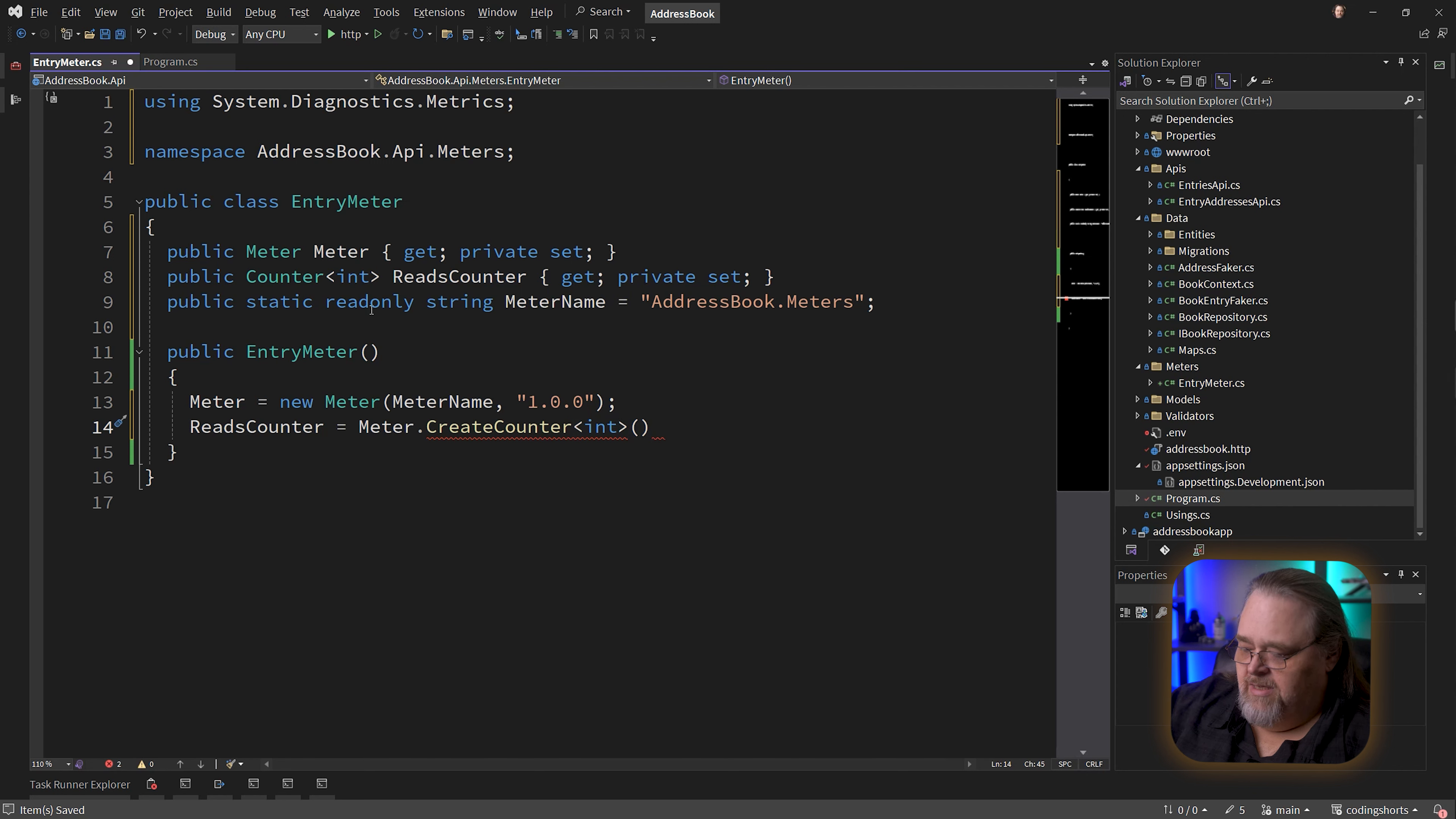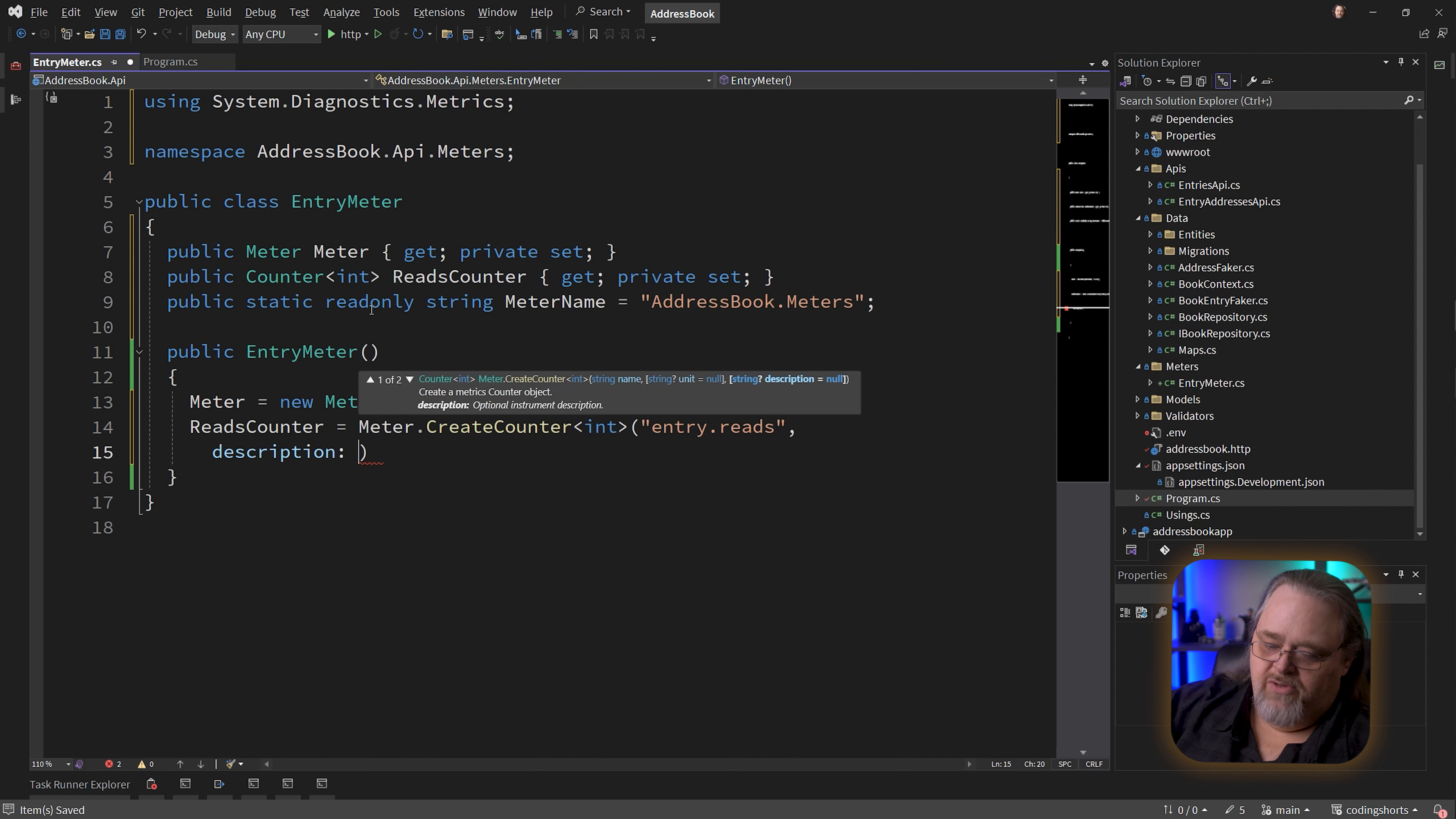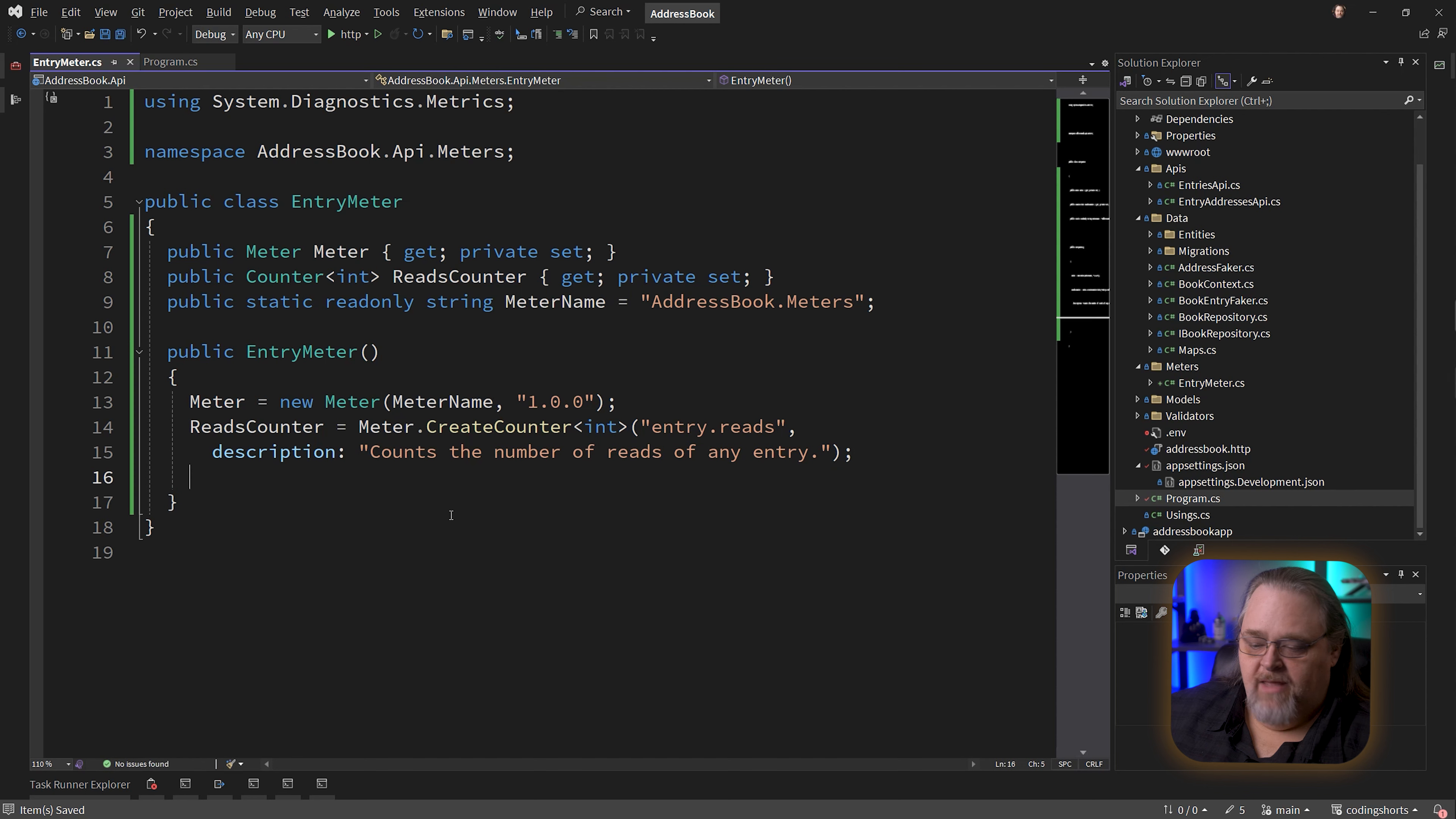I'm going to tell it I want it as an integer. It needs a couple different things. First, it needs a name - I'll call it entry.reads for lack of being very clever. Then I'll give it a description so that when this is being exported someplace, it'll use this to tell them what it's about. Counts the number of reads of any entry or whatever you want to call it. That's all we need to do.